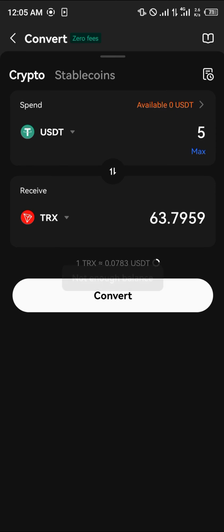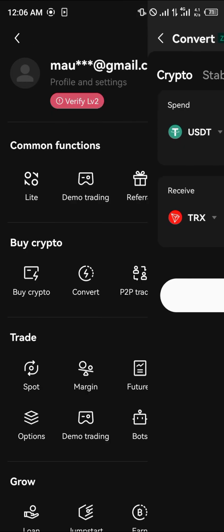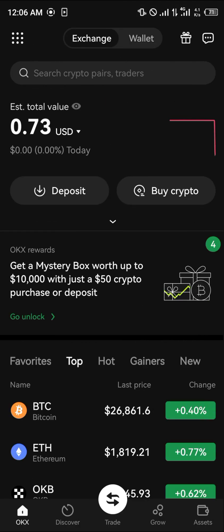It says not enough balance, but once you have enough funds the transaction will go through. Comment down below if you have any questions about how to buy Tron on the OKX mobile app and you'll be given an answer. Thank you.